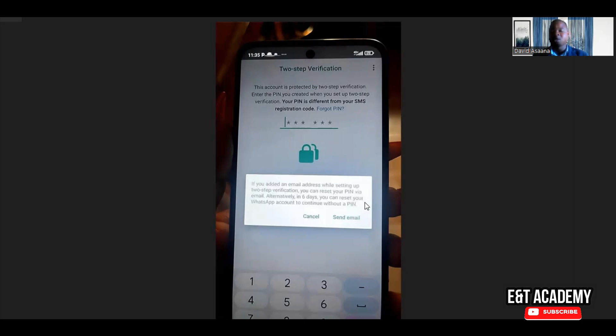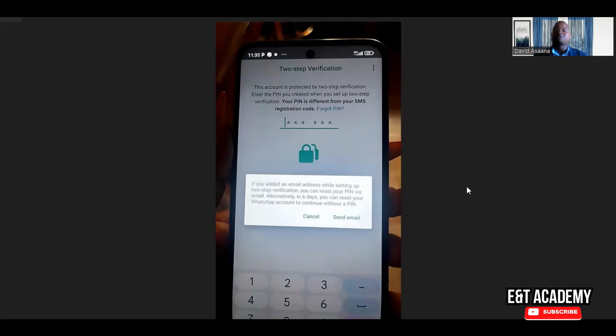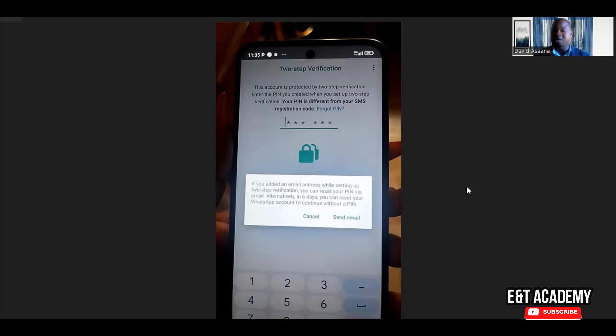If you know the email, if it's your email that is there, you just click on send email. They will send you a reset link to your email and you follow that email to reset it and know your pin again. However, if it is a hacker who put the email there and you don't have access to that email...